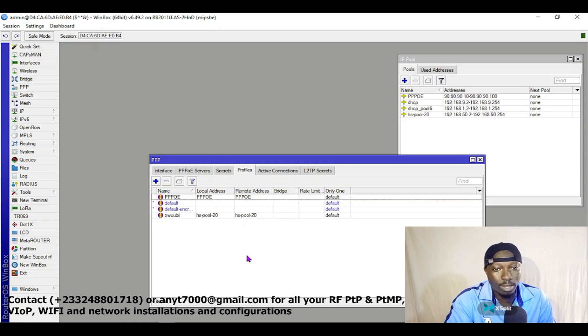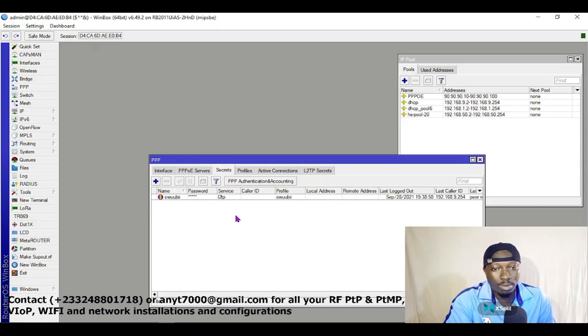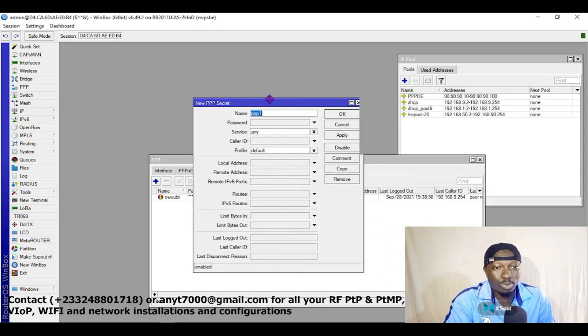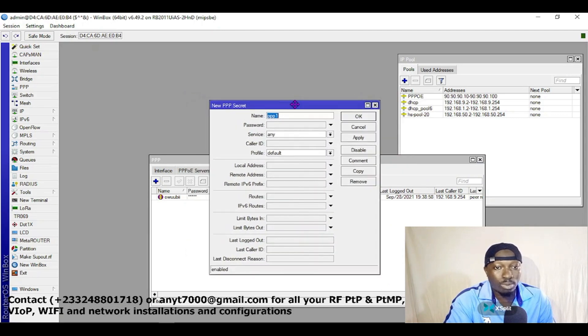Now come to Secrets. This is what we are going to use for the authentication of the PPPoE.